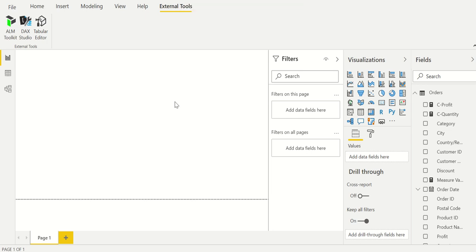Hello guys, hope you're all doing good. This video is about Power BI's July 2020 update. As you can see on my screen, you now have an additional external toolbar within the ribbon, and you can also directly launch Tabular Editor, DAX Studio, and ALM Toolkit within your Power BI desktop screen. Apart from this, we also got calculation groups.